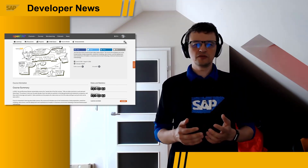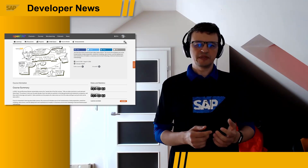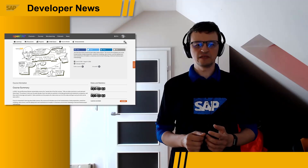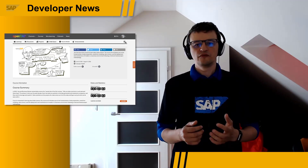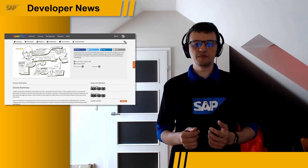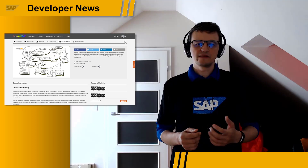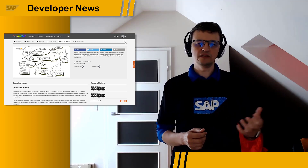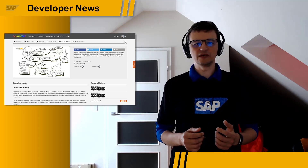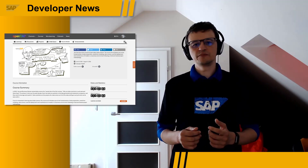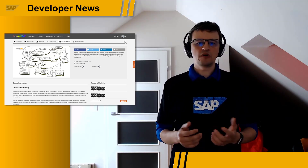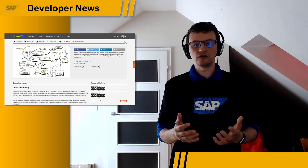Stuart will introduce you to the fundamentals of data preparation, predictive modeling, data science, and the deployment and maintenance of models in business environments, all following a tried and tested project methodology based on his 25 years of experience in the field. You might remember that the original version of the course ran in 2017. Now, four years later, we are pleased to offer you the updated version. So go to open.sap.com/courses/TS3 and join others — more than 12,000 learners have enrolled by now already.